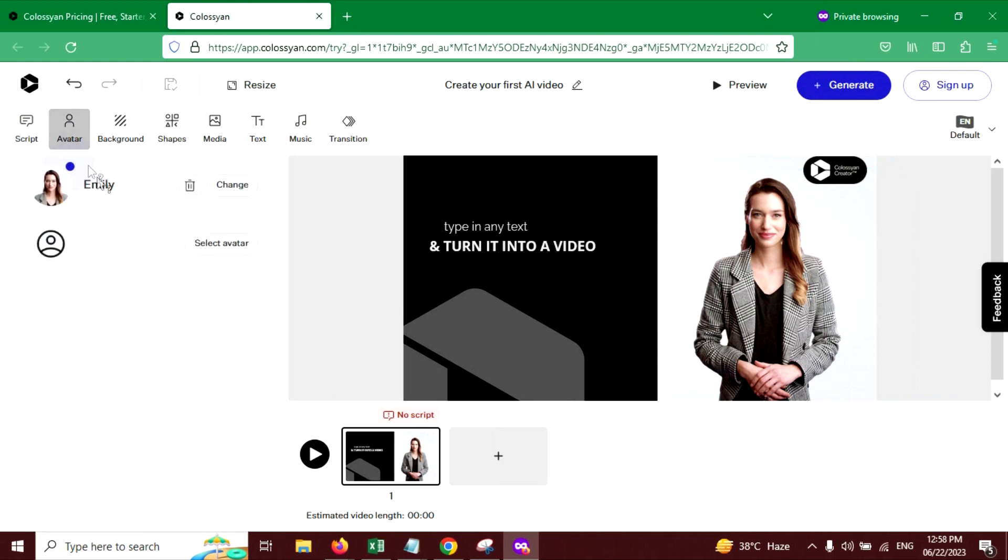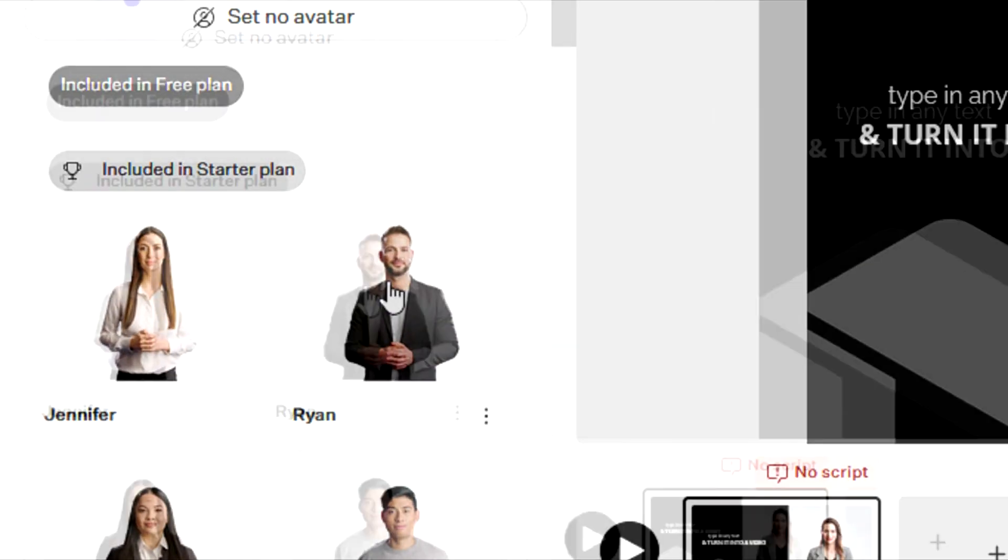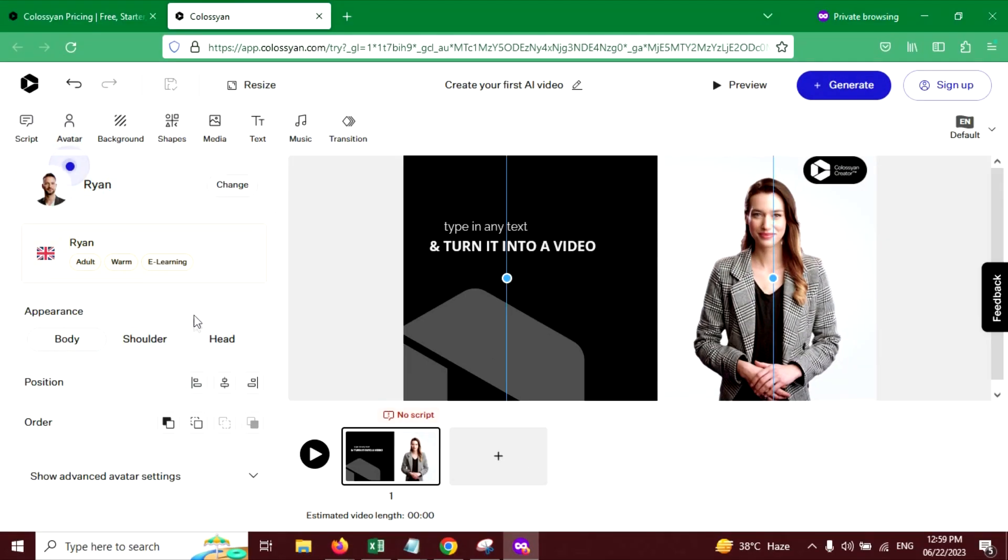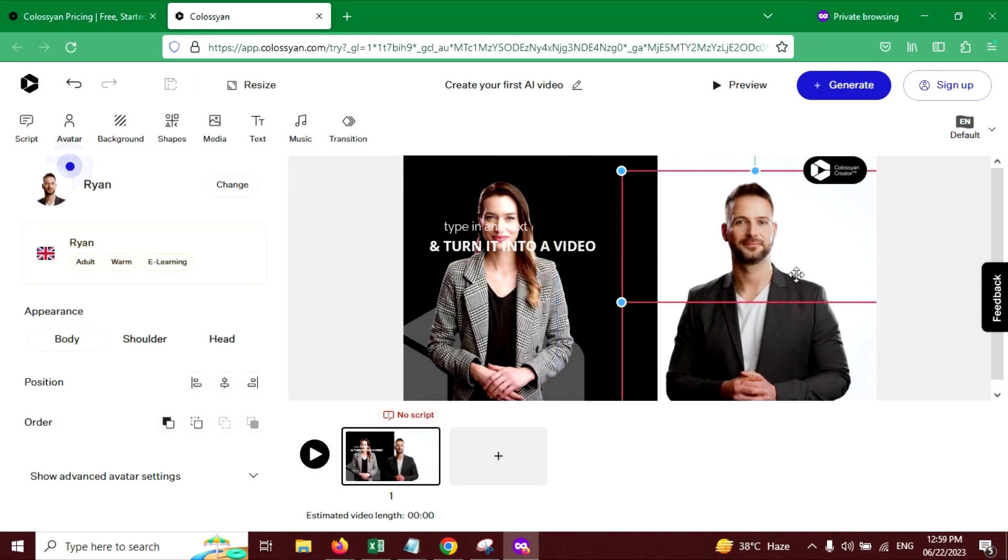There are multiple options you can explore. Now go to the script and let's add another avatar. Click on select avatar. And I'm going to choose this one, Rayyan. Now let's reposition this.